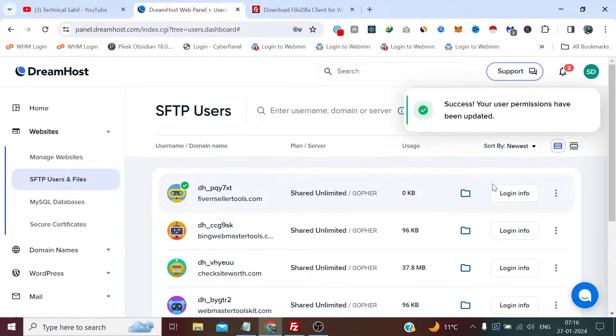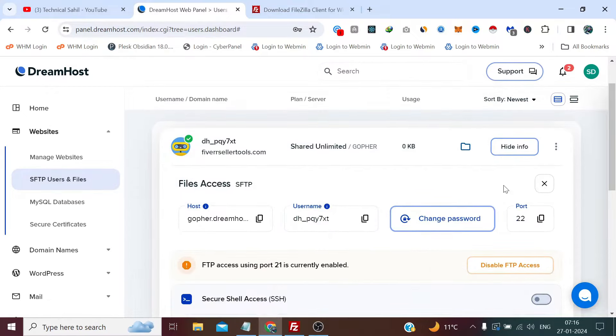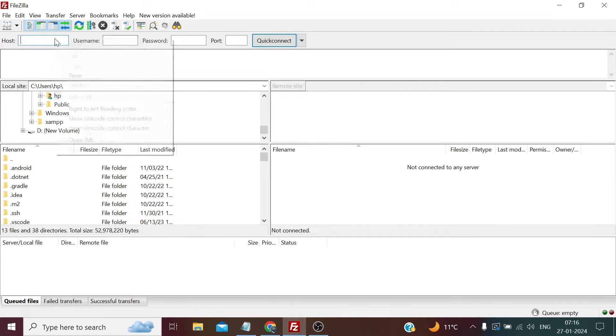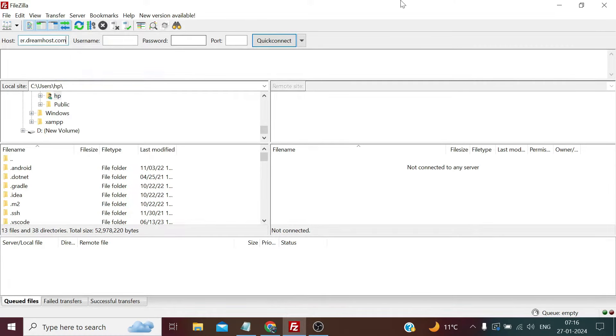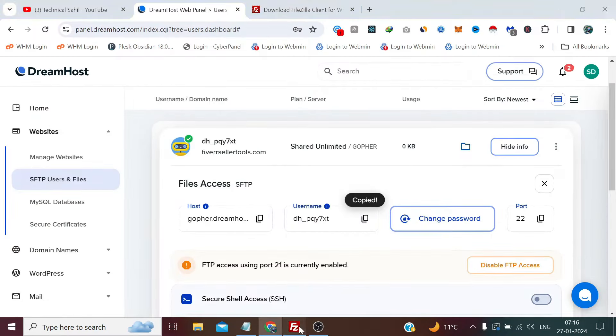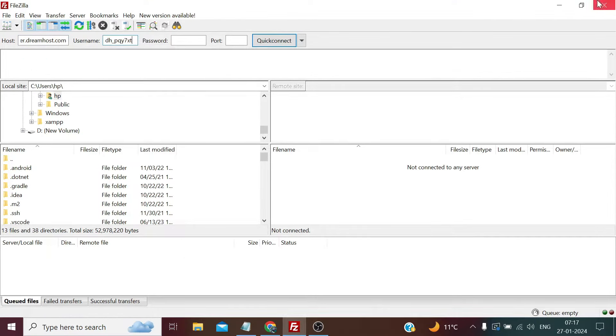Once it's done, you simply need to click here on Login Info. And here, that's the hostname which we can copy from here and paste it here. And that's the username which we need to copy and provide it here.